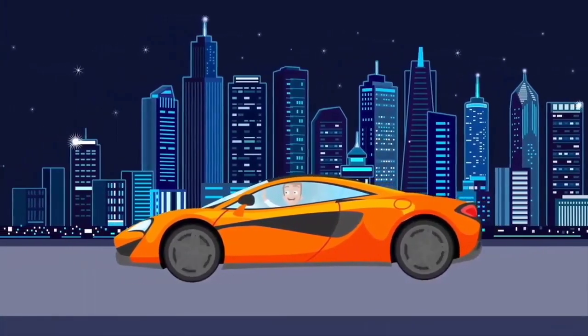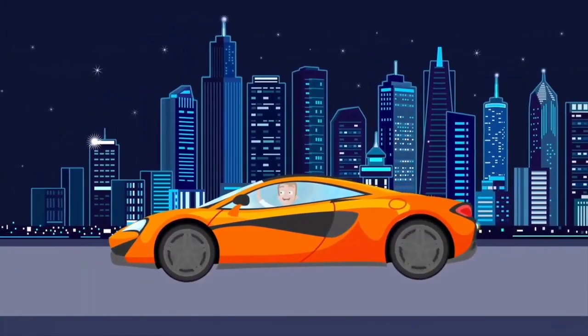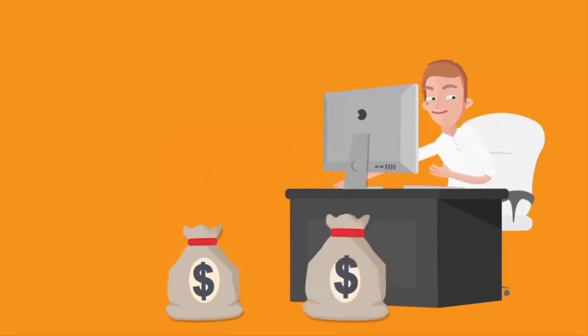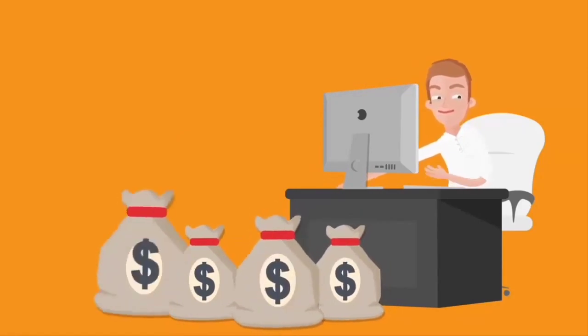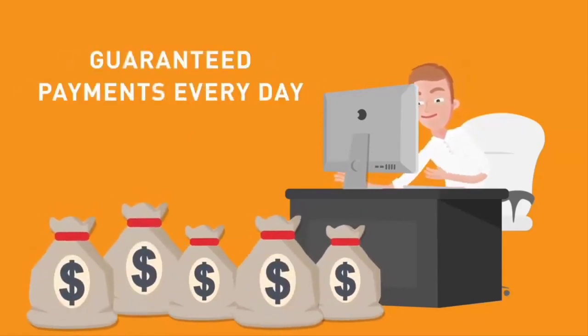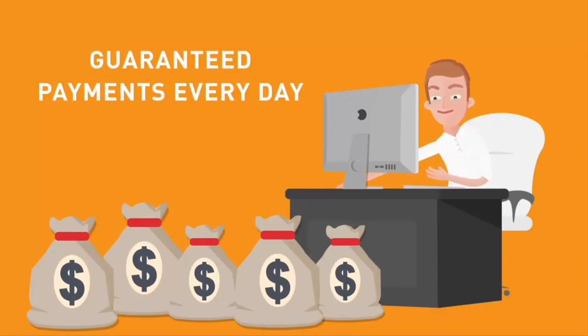Install CryptoTab Browser on your computer and start earning right now. Stable earnings and guaranteed payments in Bitcoins every day. Join in.